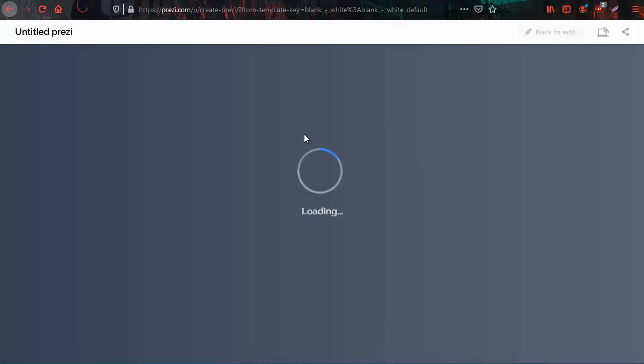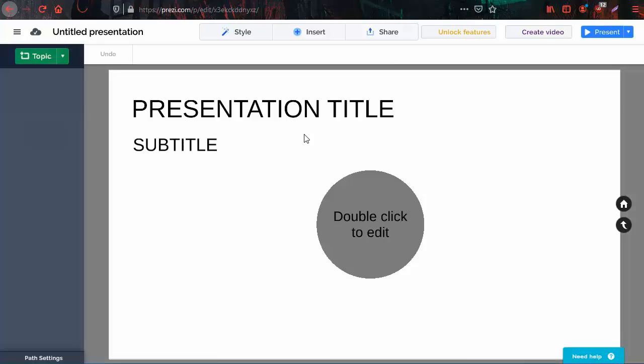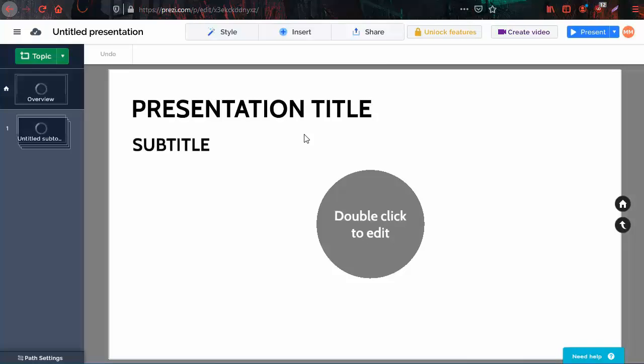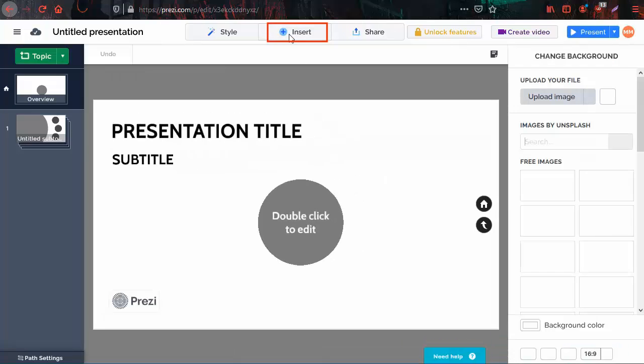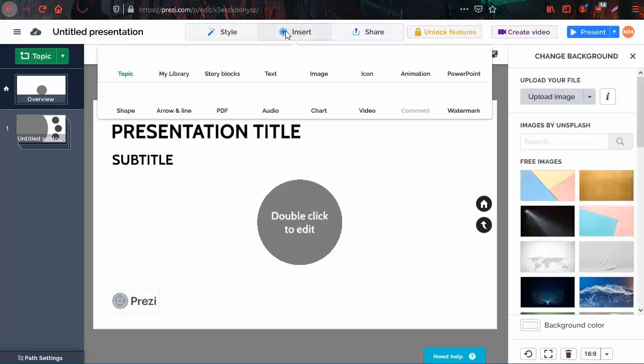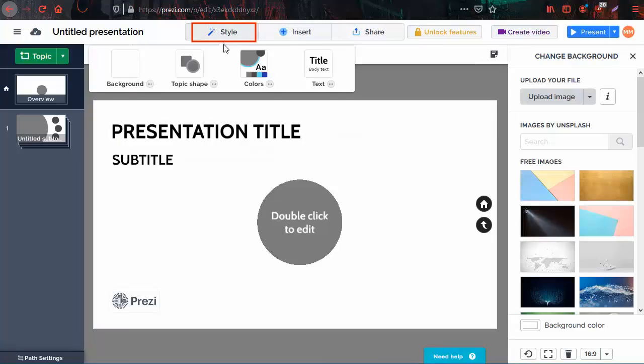Then a new tab will open and a blank presentation template will appear. You can start editing your presentation by adding multimedia content using the insert button on the top menu. Click on the style button to change the presentation image background, for example.